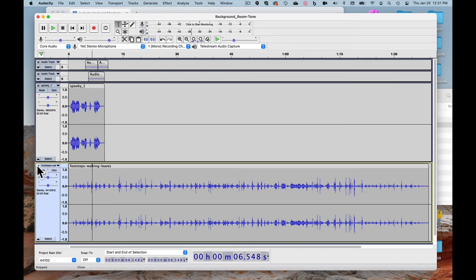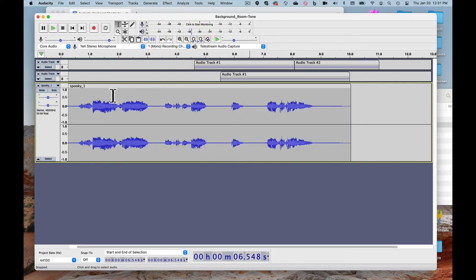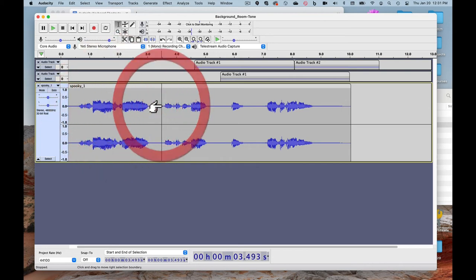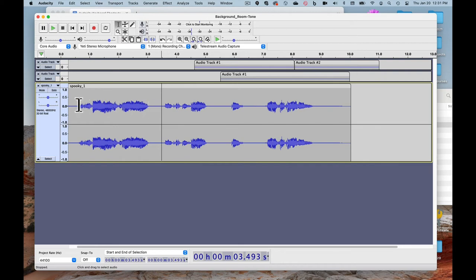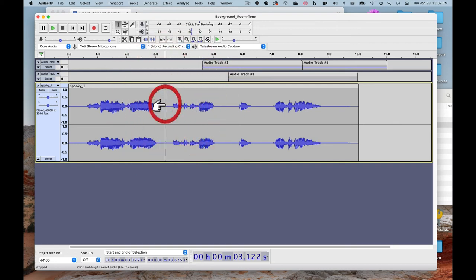The shape you see on the track is called a waveform — essentially a graph of loudness over time. The unique shape lets you see when sounds are happening, when they begin and end. This is helpful because you don't have to listen to know when something is happening. For example, if you recorded an interview, you can see the pauses because the waveform is flat. You can make cuts at those points by making a selection and pressing delete.